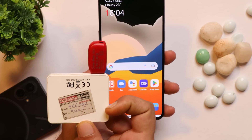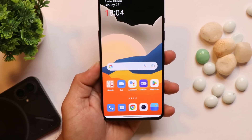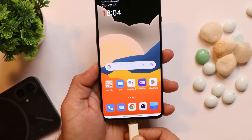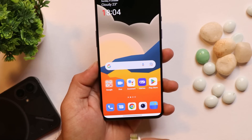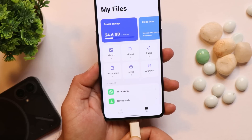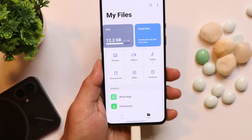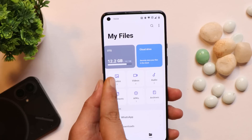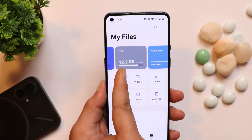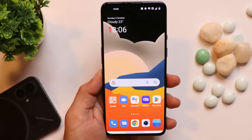On the previous build, USB OTG wasn't working, so let's test it on this build. I have a USB connector along with a pen drive connected. I'll open the File Manager and connect the USB cable. There are no issues connecting USB on this build — you can see it shows up my USB drive correctly.